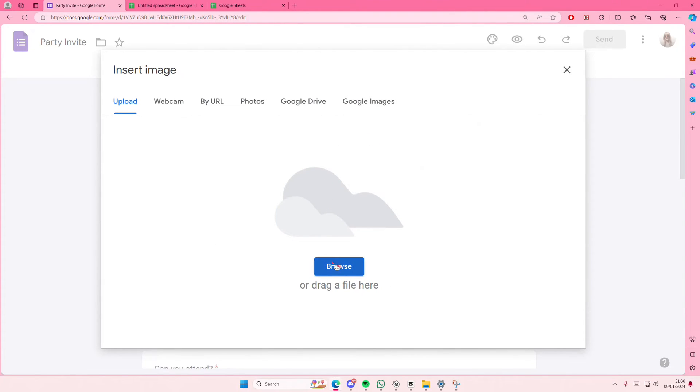You can even drag a file there and I'm just going to quickly upload that.